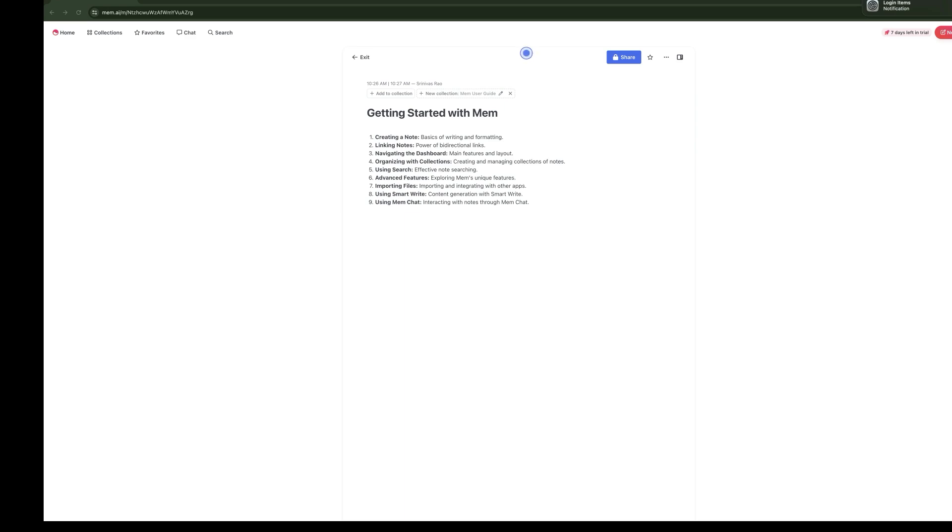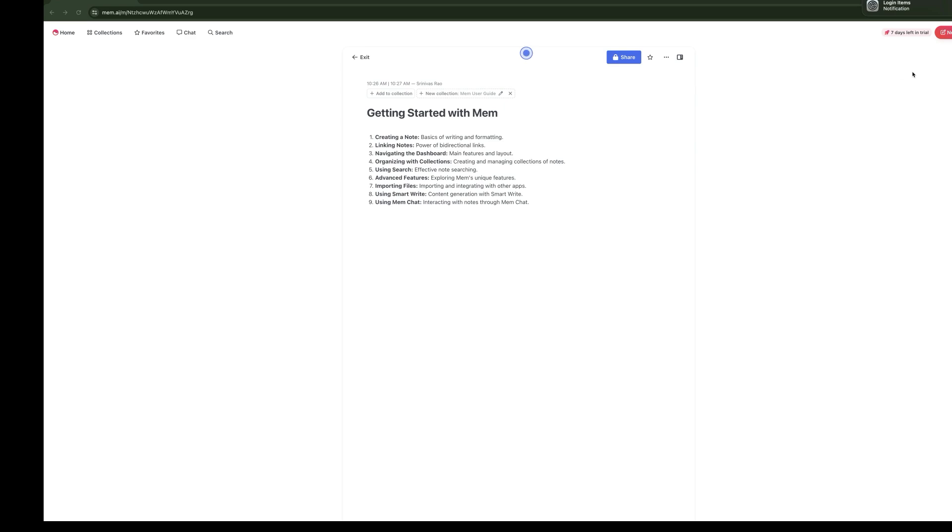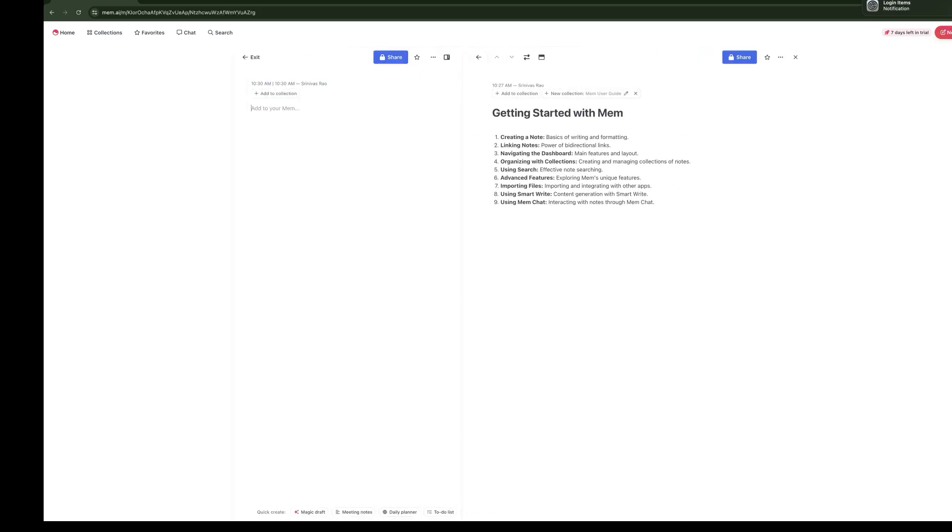Let's start with some basics. Mem is much more than just a note-taking app. It's a knowledge management tool designed to help you capture, connect, and recall your ideas. Capturing notes is as simple as jotting down. You can see here that we have two options: we can either click new note, or we can use the keyboard shortcut Command and Control-N, depending on whether you're on a Mac or PC. Let's go ahead and create a couple of new notes.